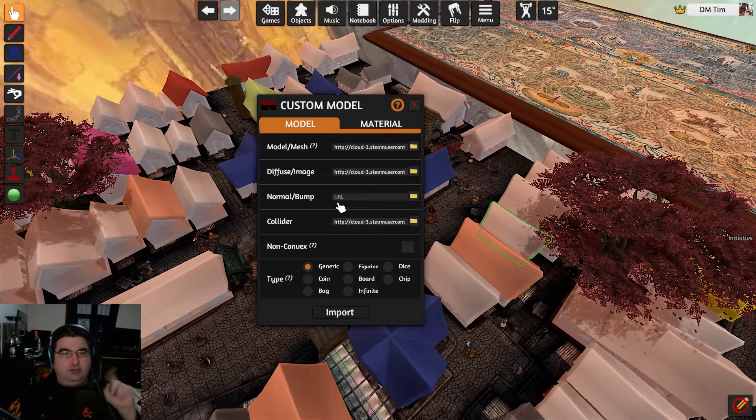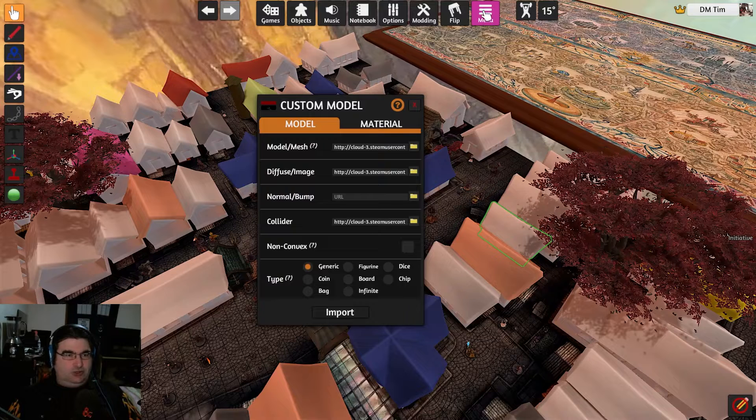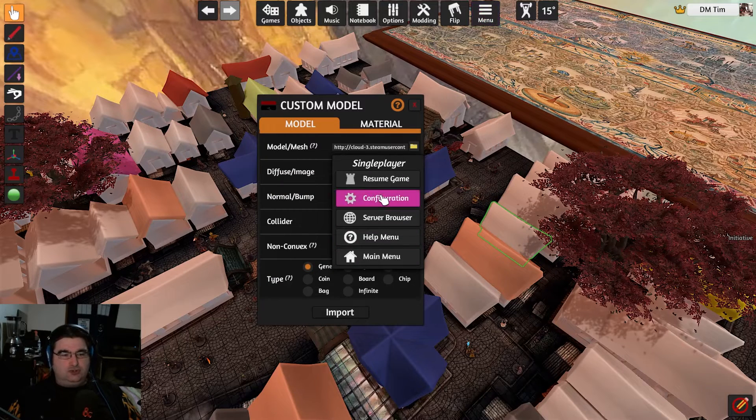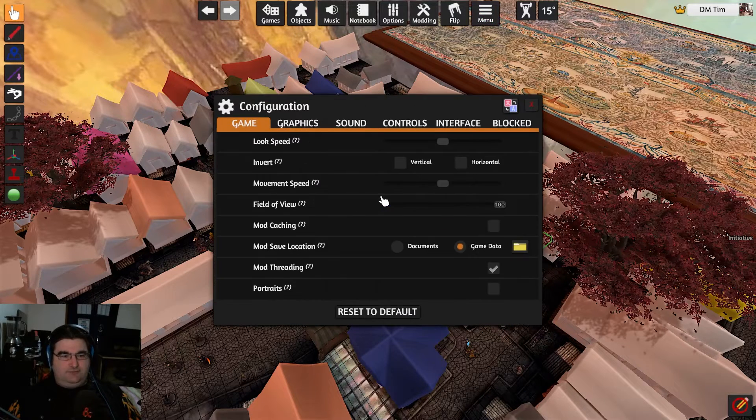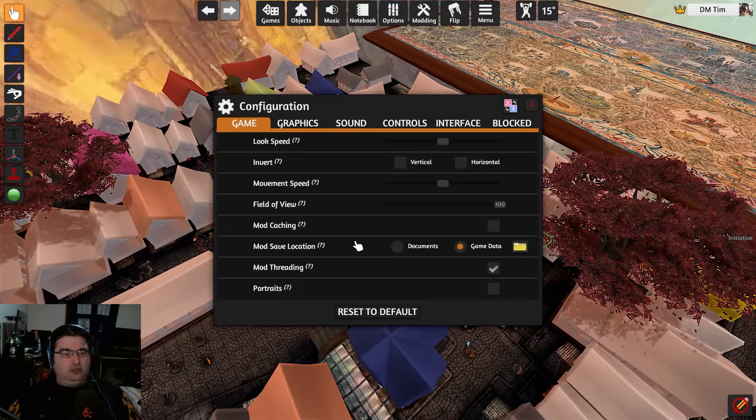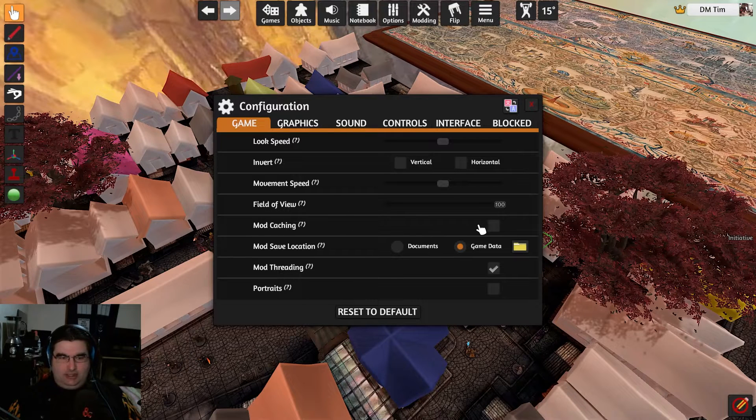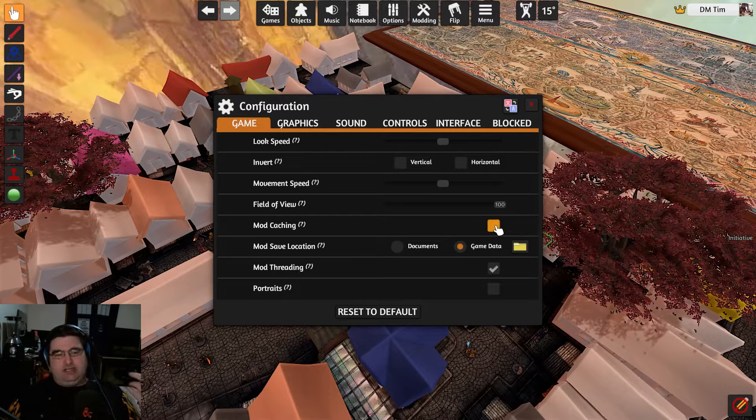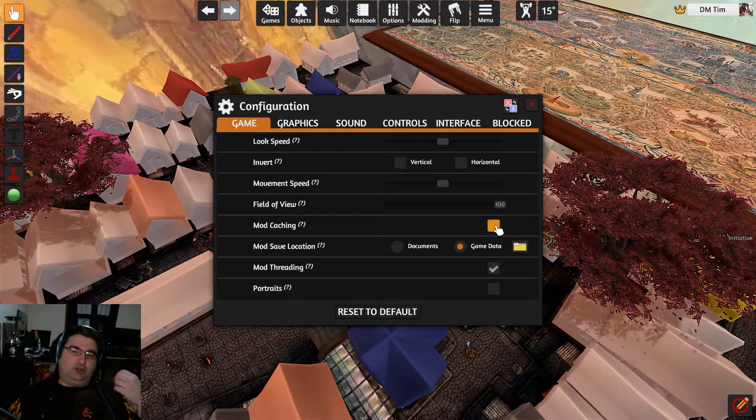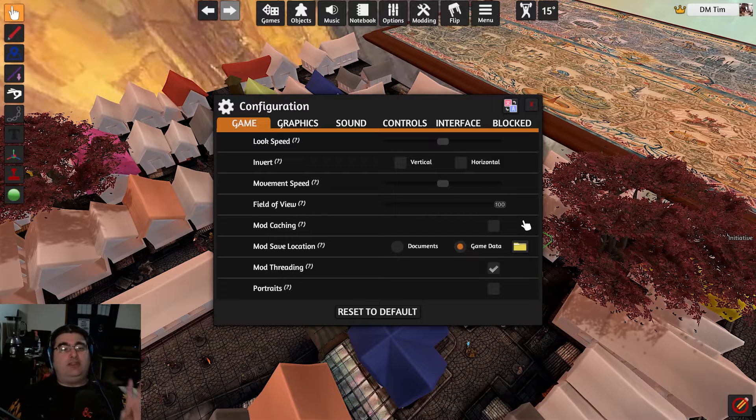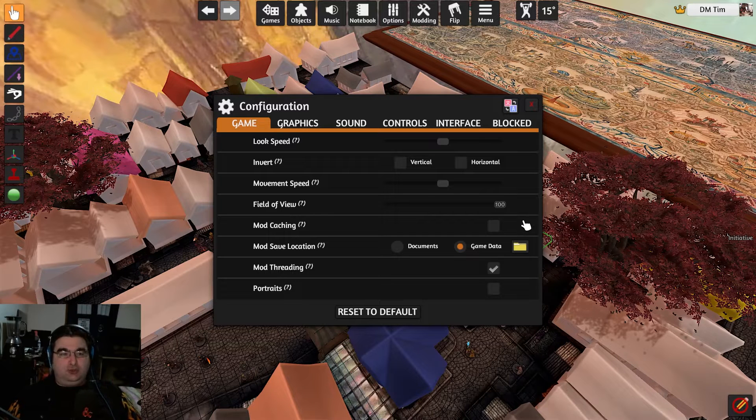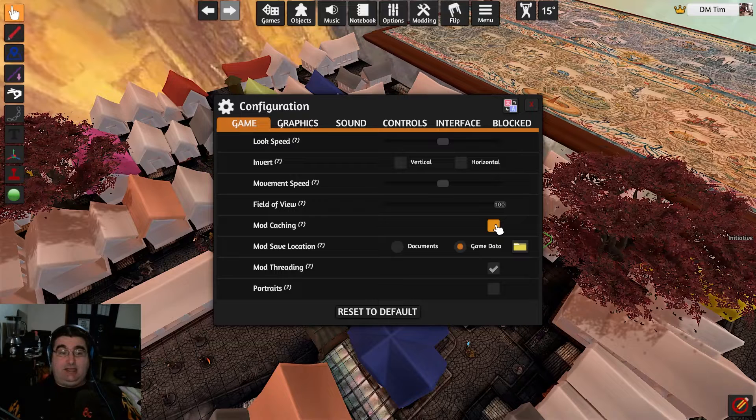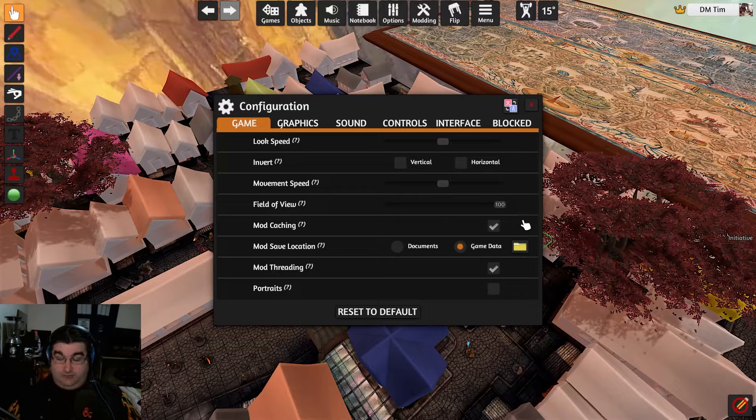So what you need to do is you need to go to the menu, go to configuration. Now, you'll notice this more frequently if you don't have mod caching activated, which means that sometimes you will have low also.